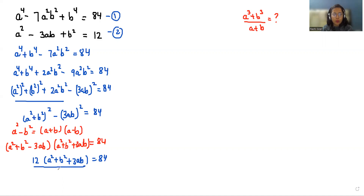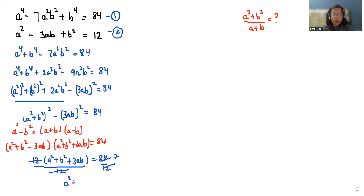If I divide both sides by 12, we get the value of a squared plus b squared plus 3ab equals 7, and I'm considering this as equation number 3.